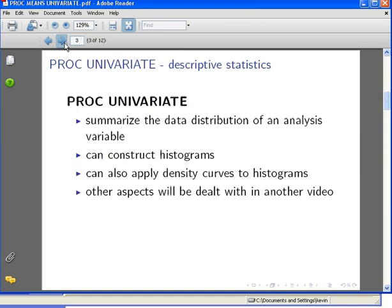The UNIVARIATE procedure, PROC UNIVARIATE, is used to summarize the data distribution of an analysis variable. We are going to use it to construct histograms and apply density curves to histograms. There's quite a lot of other aspects to PROC UNIVARIATE - testing normality, summary statistics, and so on. I'm not going to deal with it in this presentation, just really for the sake of brevity.